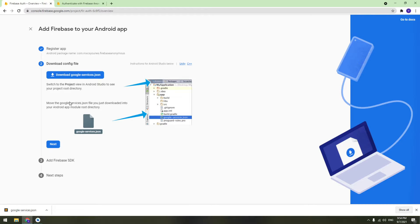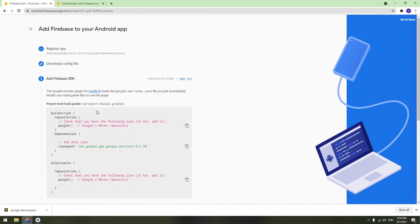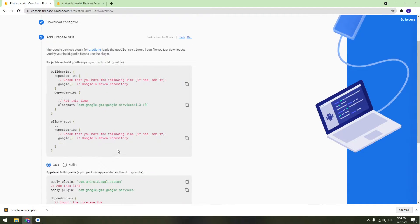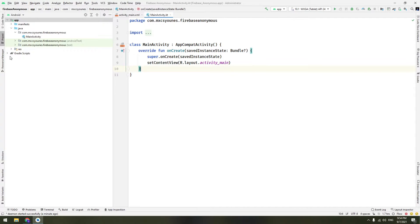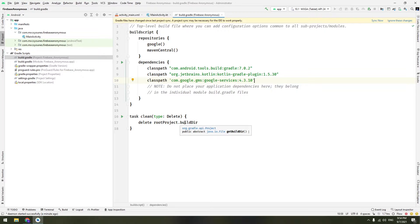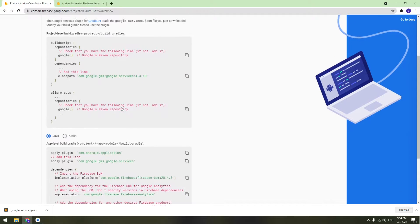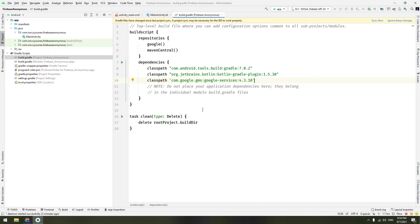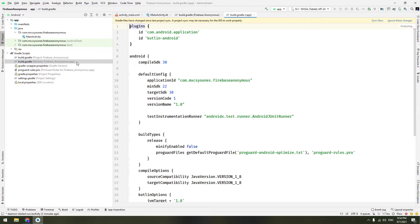After adding this file, click Next. We have to add some dependencies — project-level and app-level. Copy the classpath line and go back to Android Studio, go to Gradle Scripts, open the project-level build.gradle file, and paste this line there.